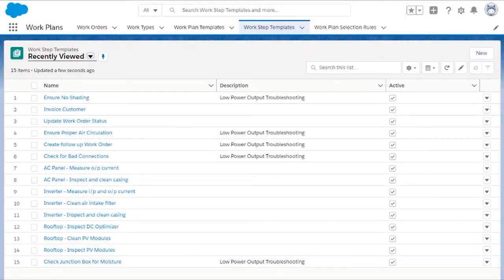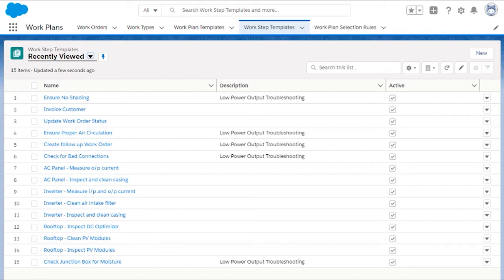Good! We have a few WorkStep templates completed. Let's see how they come together on a work plan.